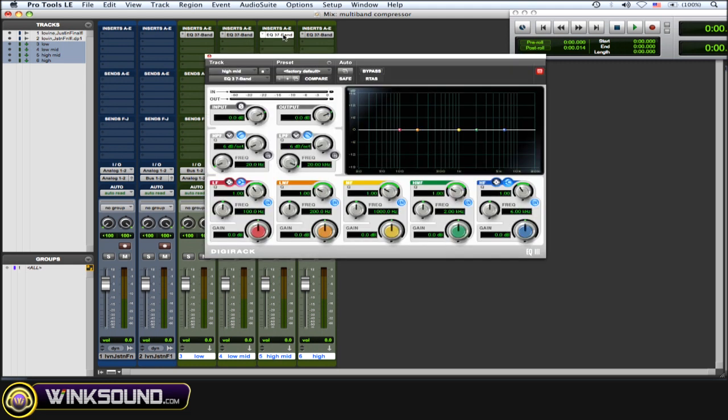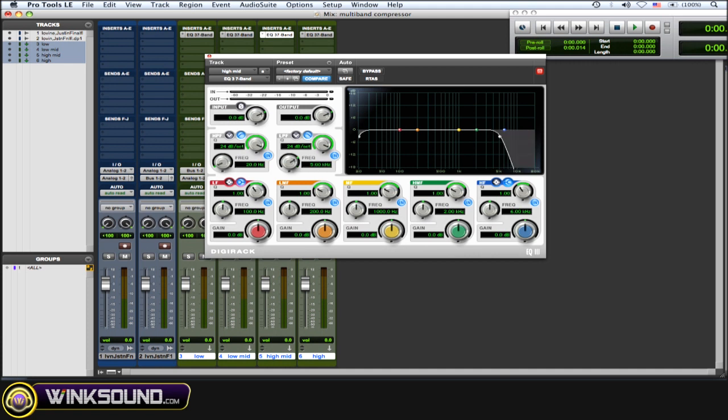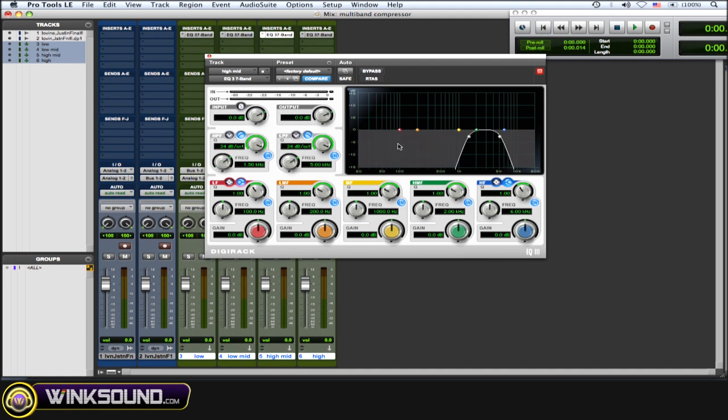Now for the high mid, same thing, you want a low-pass and high-pass filter, 24 dB per octave. For the low-pass, you want it to be at 5 kHz. And for the high-pass filter, you want it to be at 1.5 kHz. So you're cutting out everything below 1.5 kHz and everything above 5 kHz.